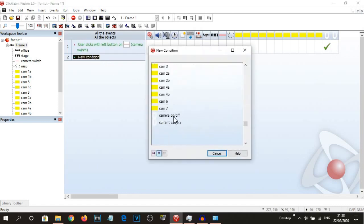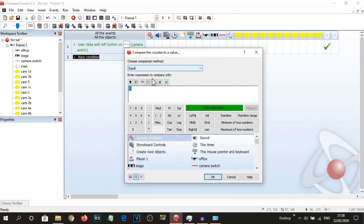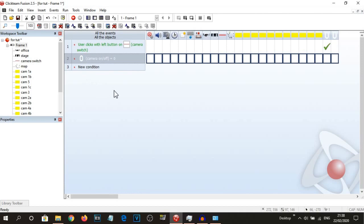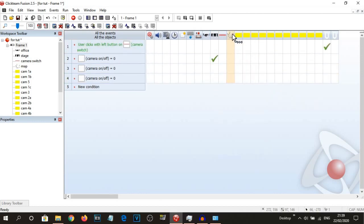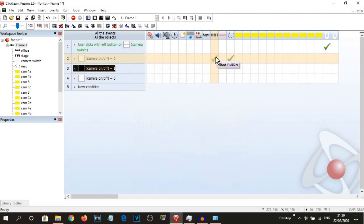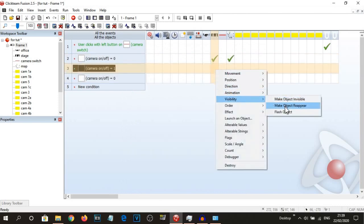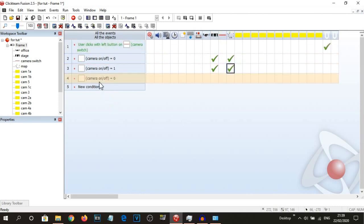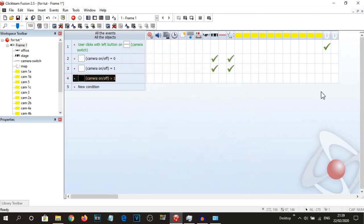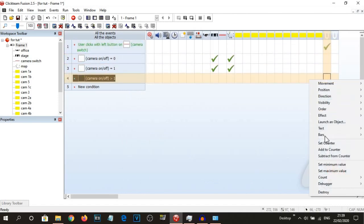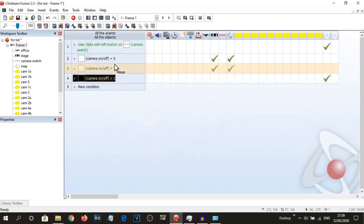So now: once the camera on off is equal to zero, we make sure the stage is invisible, same as the map. When the camera on off is equal to one, we make sure the stage is reappearing, same as the map. And when camera on off is greater than one, we're going to set the camera on off back to zero.